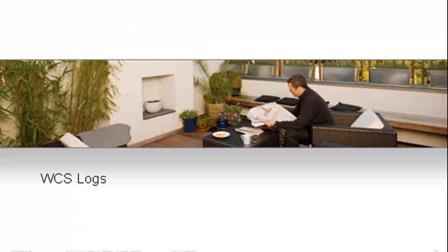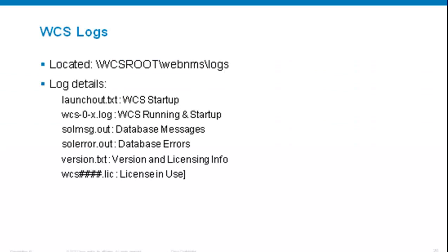Let's talk about WCS logs — an important part of troubleshooting. Your logs are located in the WCS installation folder under /WebNMS/logs. There are a few different types of logs. First, launchout.txt will tell you everything about WCS startup, ports, starting Tomcat, and starting the database. You also have the WCS-0.x log, which rotates as X increments over time and contains your WCS running configuration.